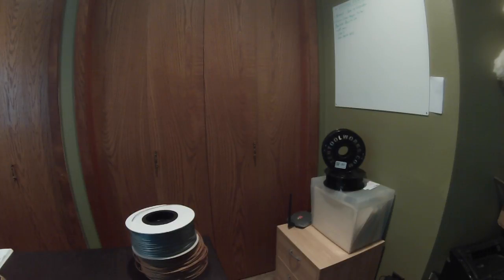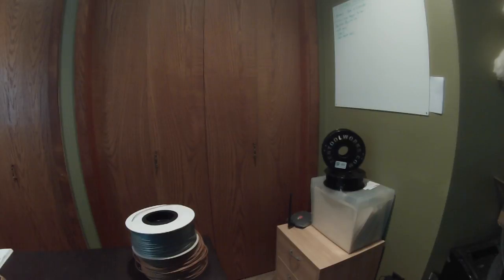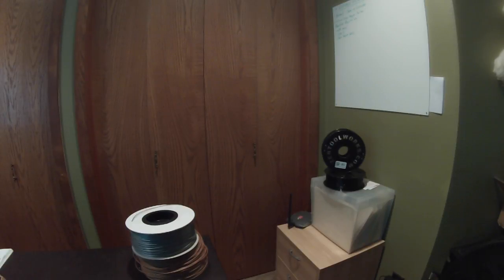Hello, this is BJ Warren with Zen Toolworks and welcome to another 3D printing tips and tricks. Today we're going to be going over filament tangling.